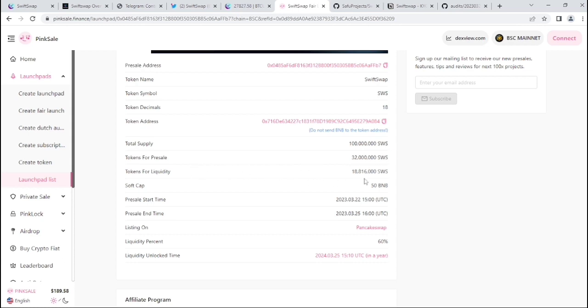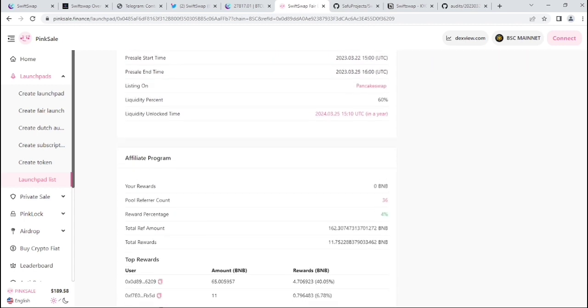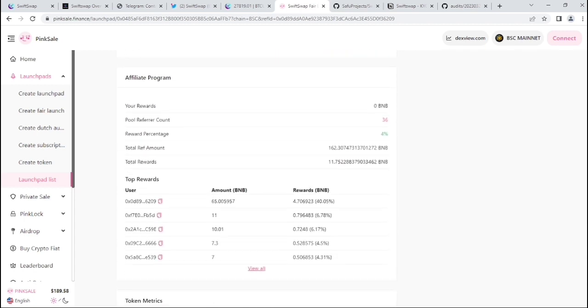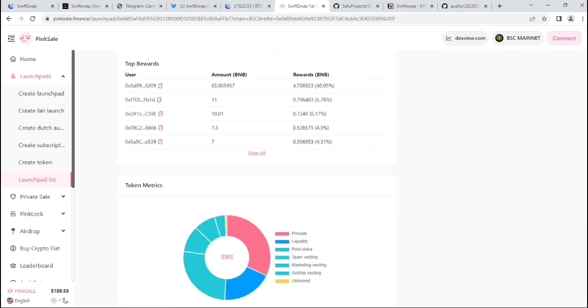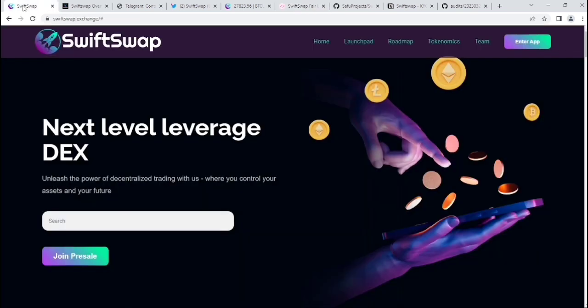Their total supply is 100 million tokens for pre-sale. You can see everything on the PinkSale website, including their liquidity percentage which is 60%, and liquidity unlock time which is in a year.